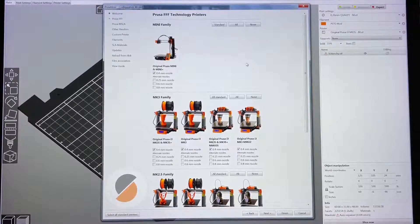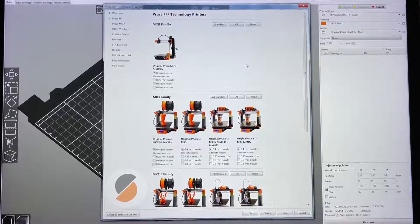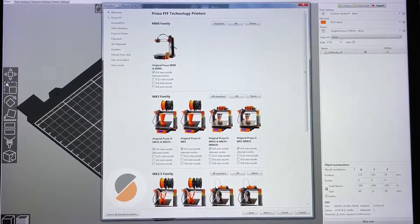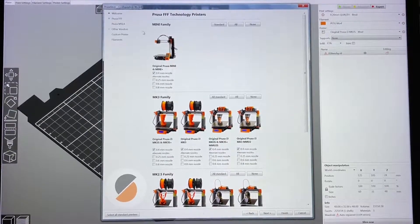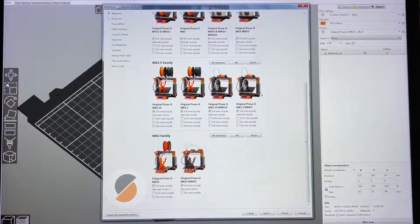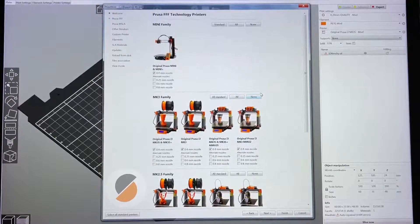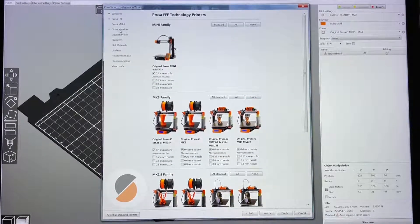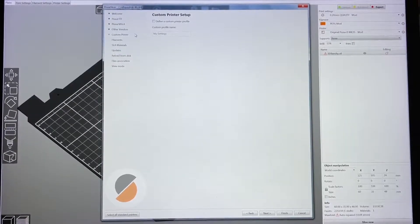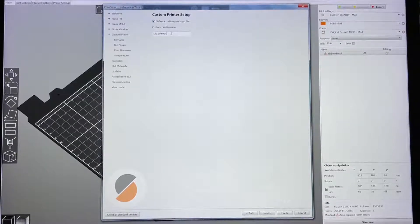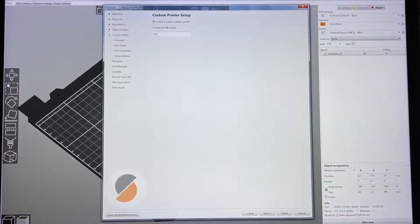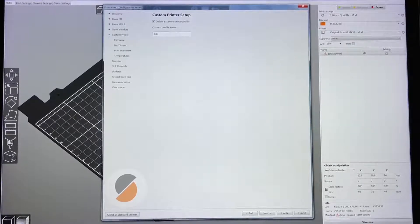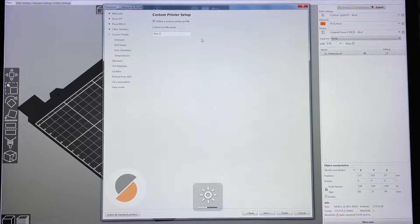I have a BQB1, so of course all the listed ones are Prusa 3D printers. Since I have a BQB1, I have to select 'Custom Printer'. Let's name this one 'BQB1'.